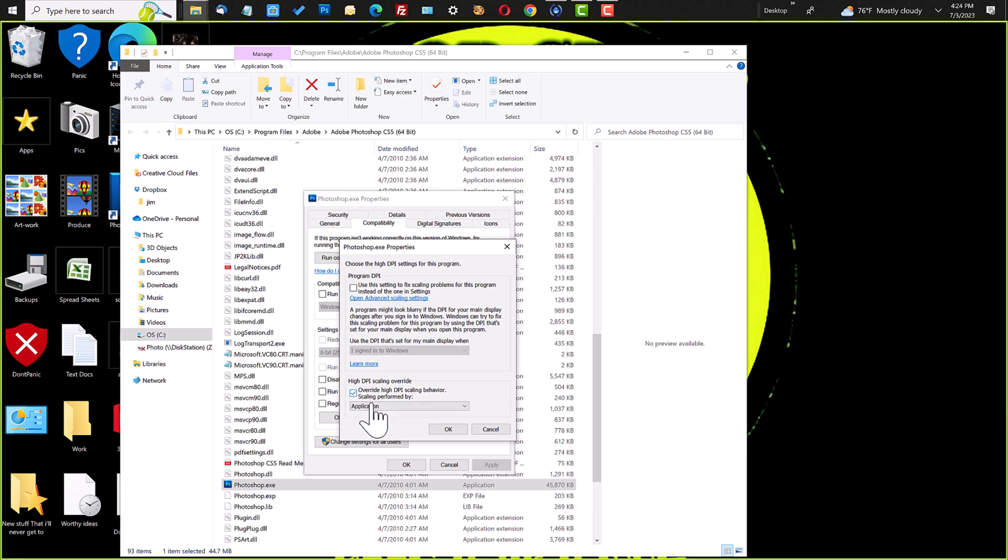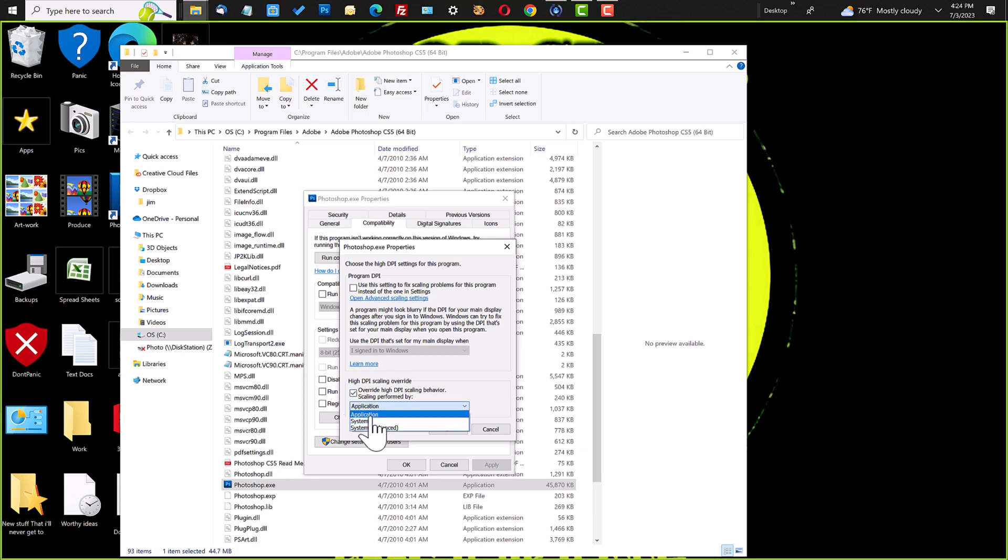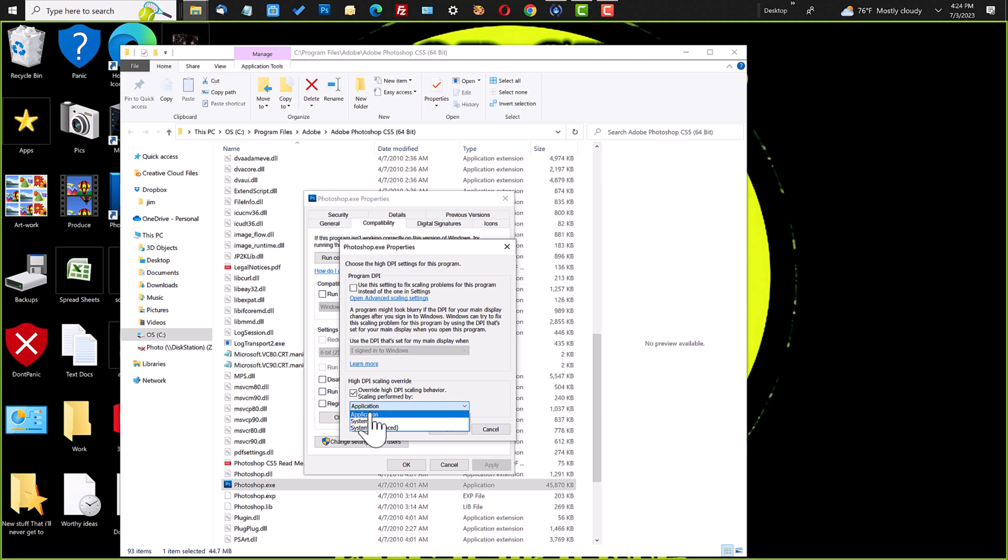So if you check this box, it allows you three options, Application, System, and System Enhanced. And I'll link to an article below where I explain these more in detail.